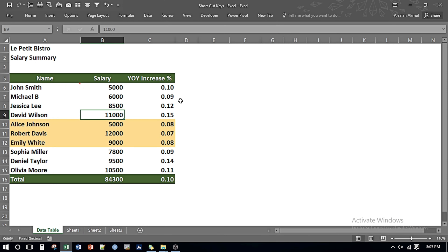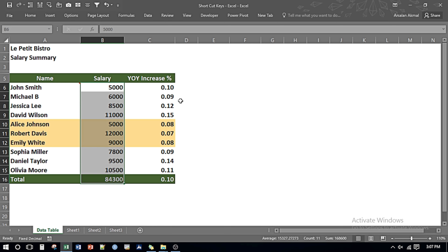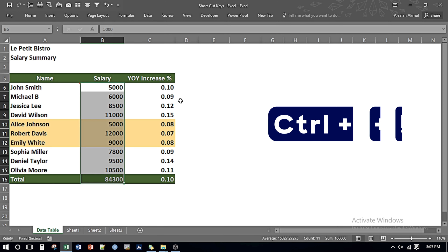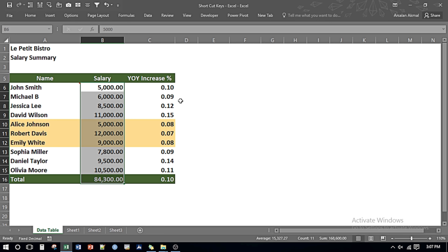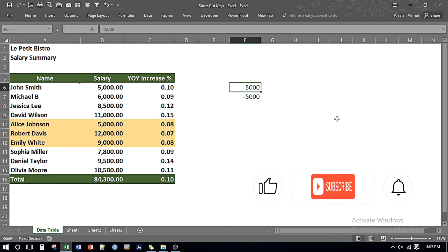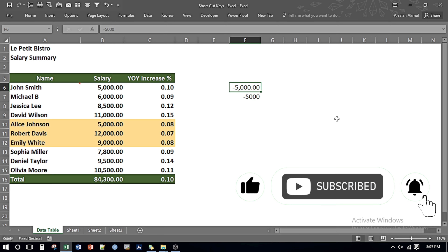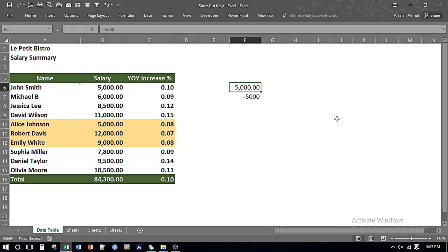Next, if I want to apply the number format with the thousand separator up to two decimal places, I select all of the data and press Ctrl, Shift, and Exclamation Mark. It applies a thousand separator number formatting up to two decimal places. But what if instead of a minus sign I want a negative figure to appear in brackets and in red with number formatting up to two decimal places with a dollar sign?